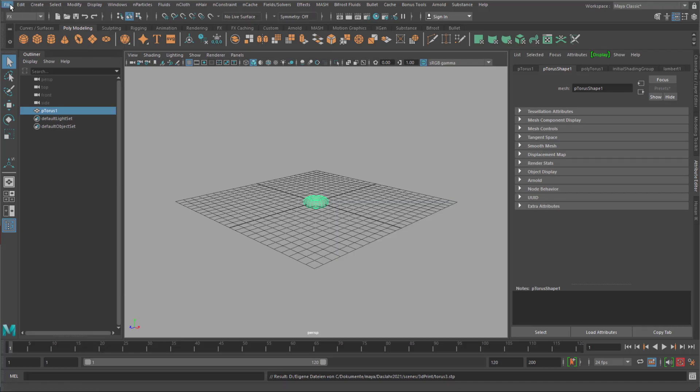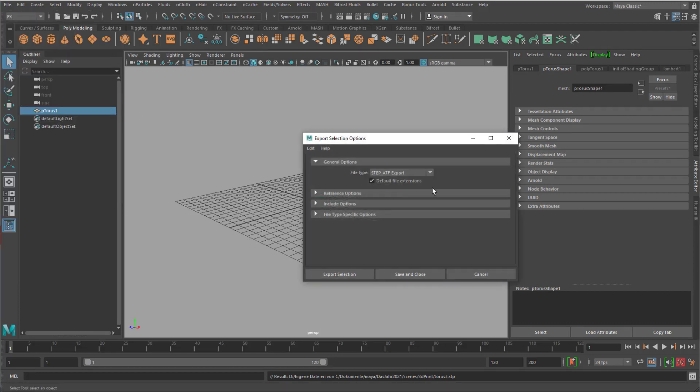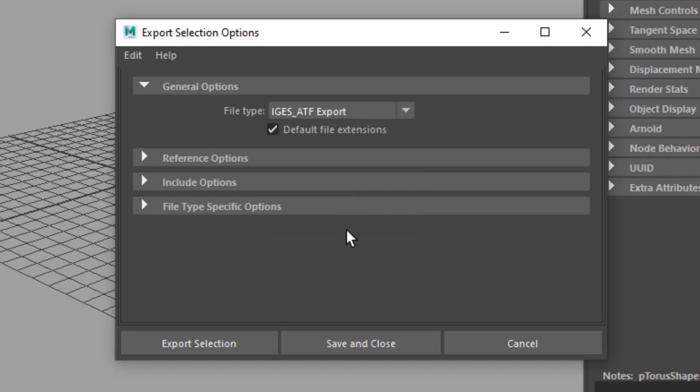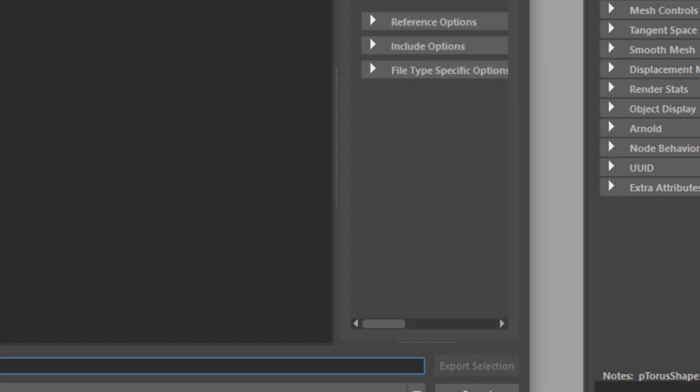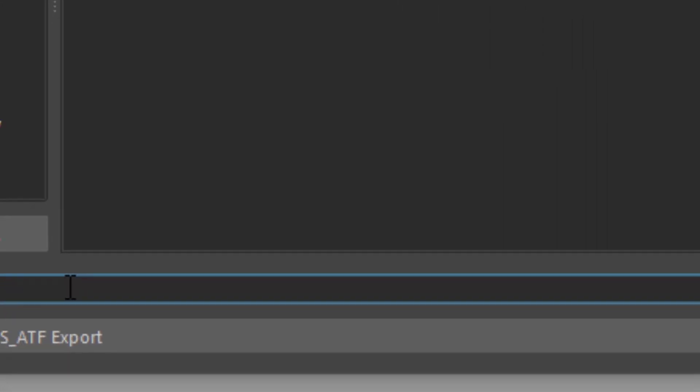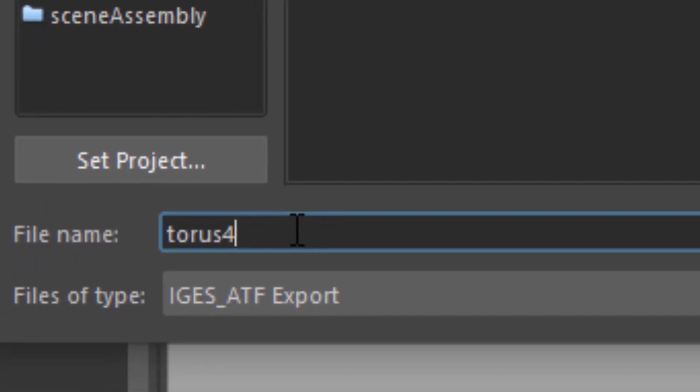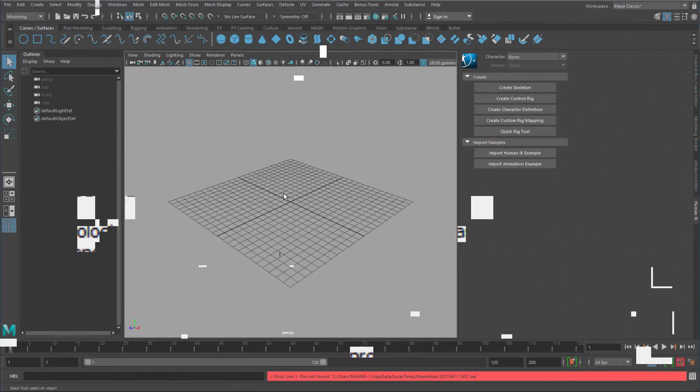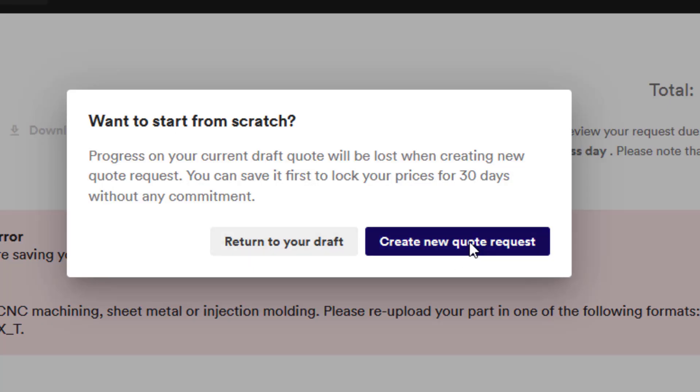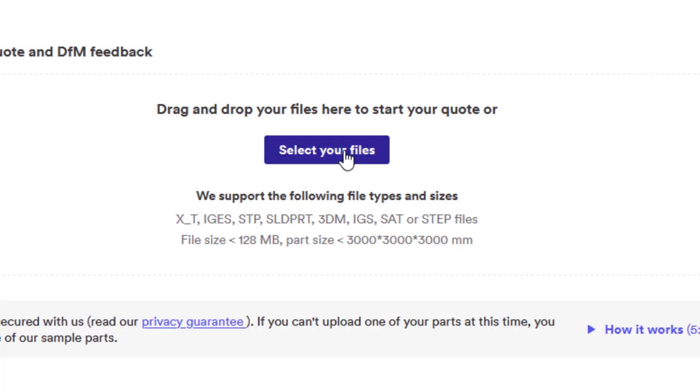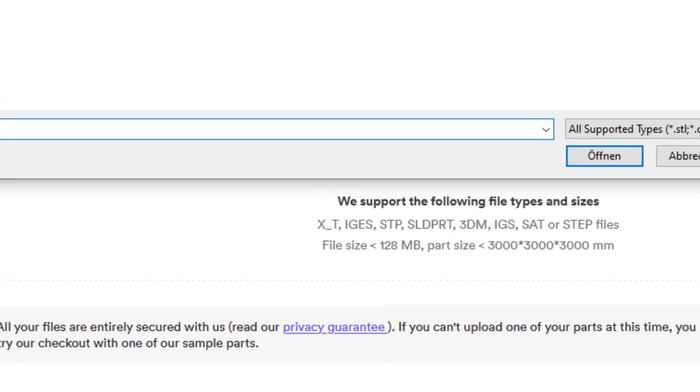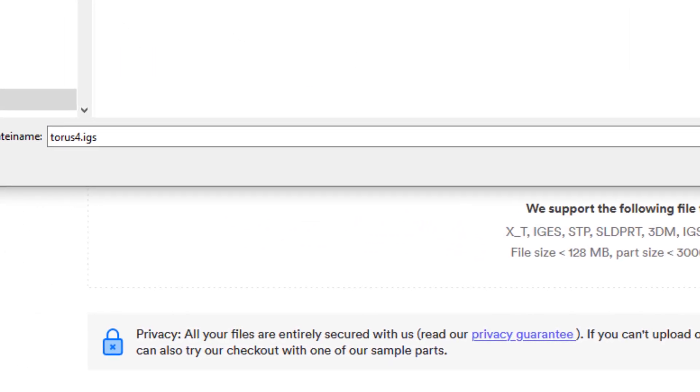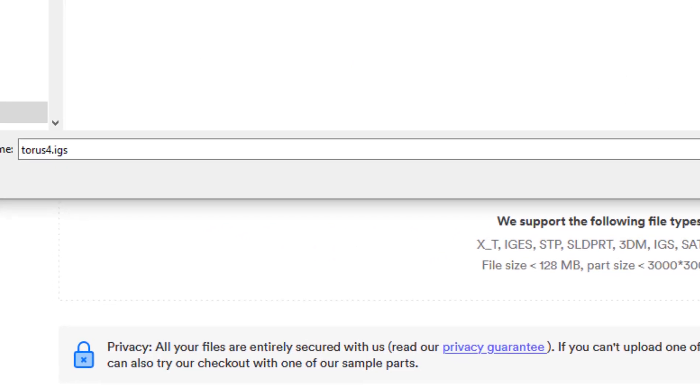Do we have IGS? Export selection. We do. IGS. So let's export it as IGS. And I call it Taurus 4. And now Maya crashes. So second attempt. Create a new quote request and I select the file again. And I see the IGS right here. It's only one kilobyte.